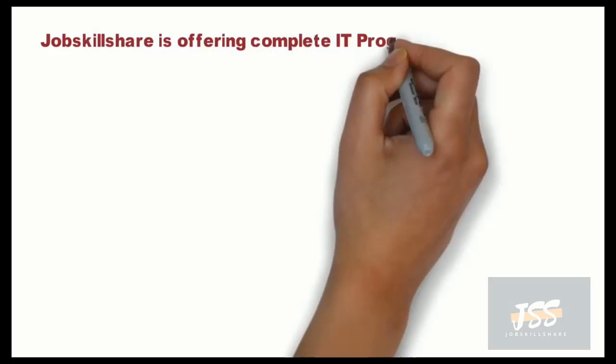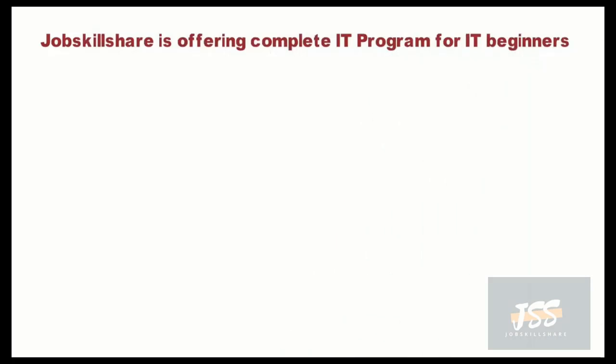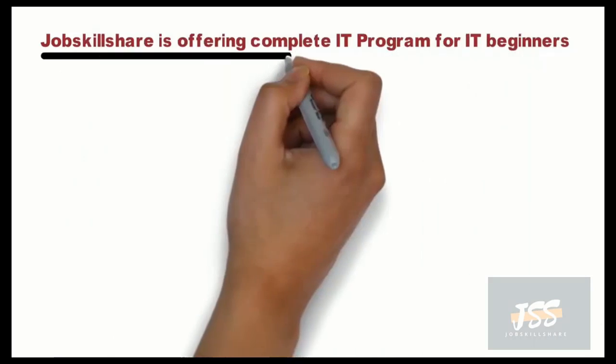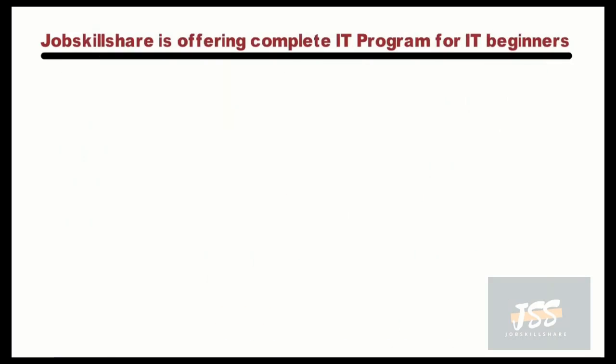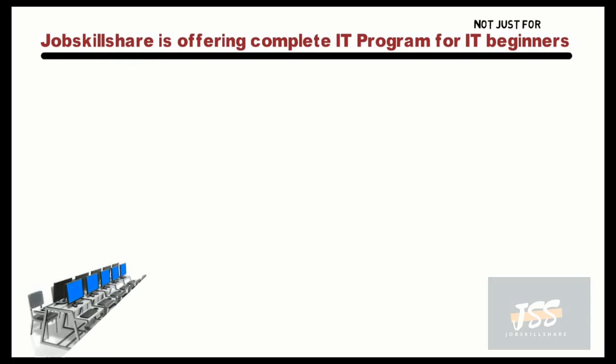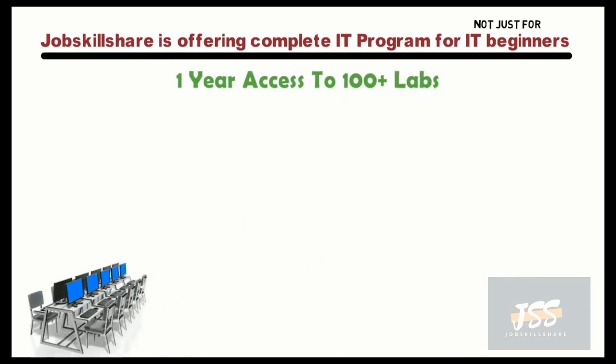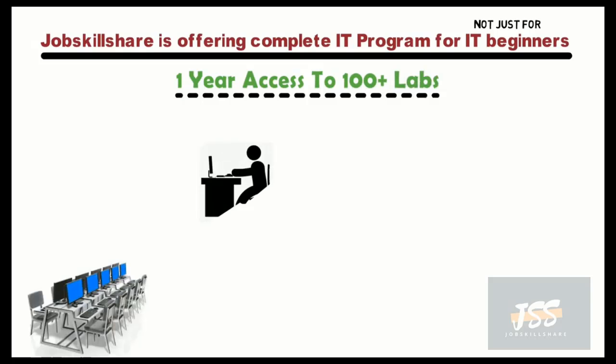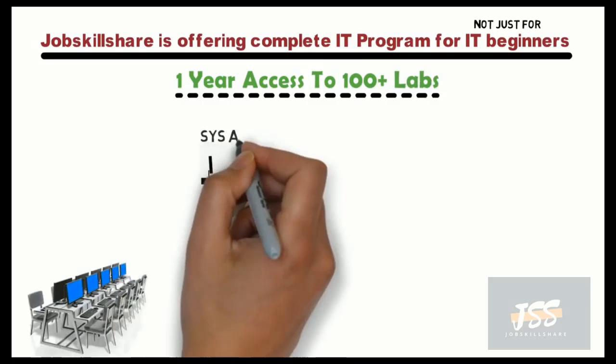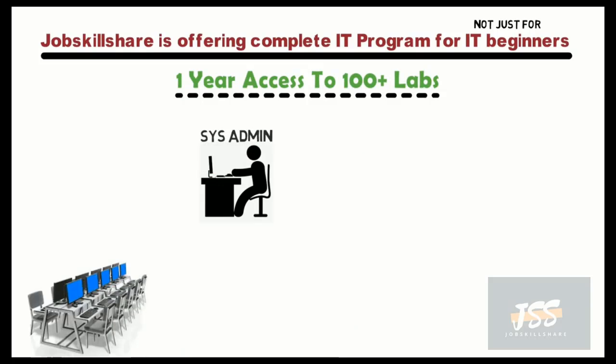The platform name is Jobskillshare, where the idea behind Jobskillshare is that I am doing a job, specifically IT job, and I'm going to share my skills with you as I learn. And that is exactly what we did. We basically went ahead, did all the work, and we found out many things that were missing from certifications.